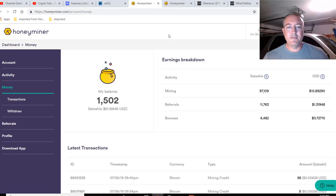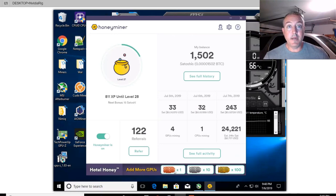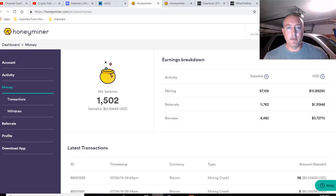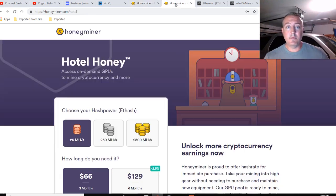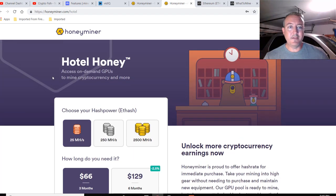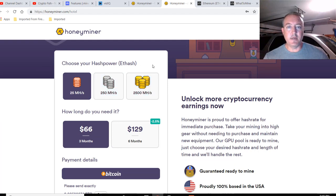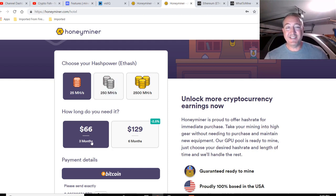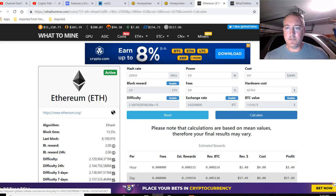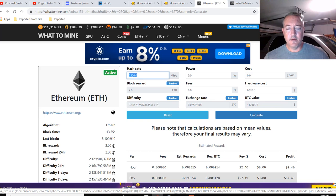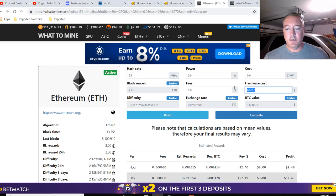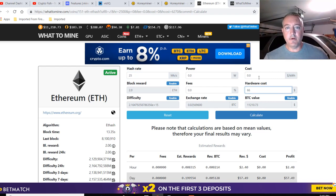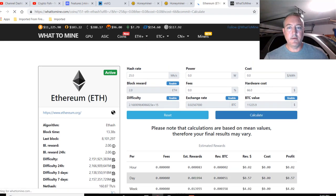One last thing I wanted to get into is right here, Hotel Honey, add more GPUs. So you can actually buy mining power through them. And I will tell you right off the bat, probably not a good idea. So we'll go over here. Hotel Honey, access on-demand GPUs to mine cryptocurrency and more. So you can choose how much mega hash. You can only get F hash right now, which is basically Ethereum, Ethereum Classic. So 25 mega hash will cost you $66 for three months. So let's go and check and see if that's even worth it. So here we are on what to mine. Let's go ahead and click 25 mega hash and it's going to cost me 66 dollars. There's going to be no power cost associated and no power. So all I'm going to do is click calculate right there.